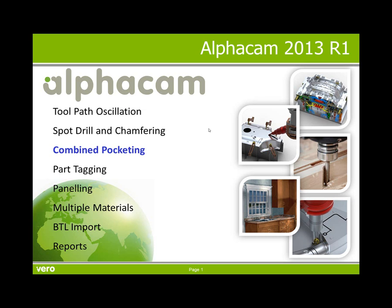Hello, my name is John Edmondson. This is a presentation of the new powerful combined pocketing command as available in AlphaCam 2013 R1.